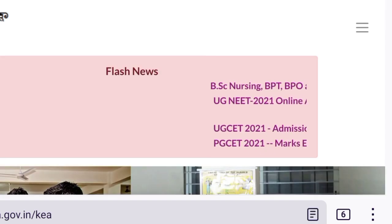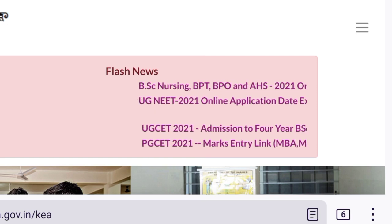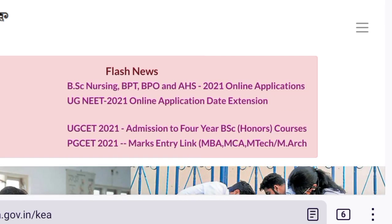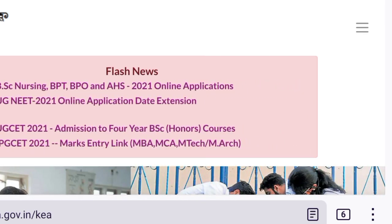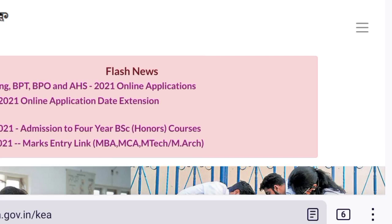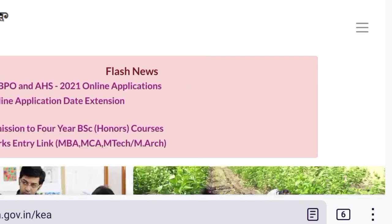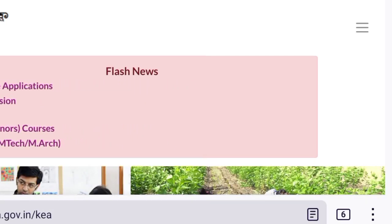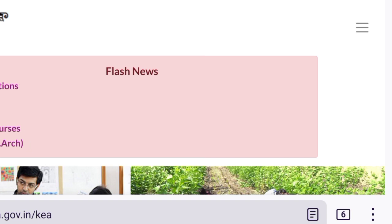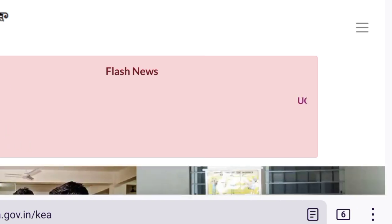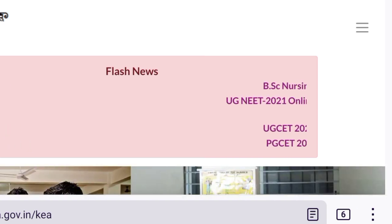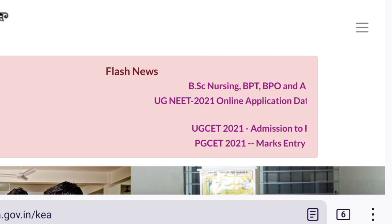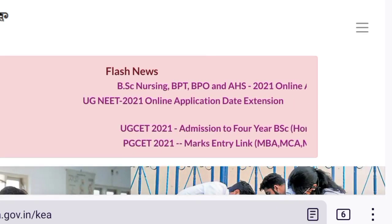In a foreign college, you can use the local university. You can also use the local library for a full-time college. If you have a link, you can use the local library. So you can use the local library for a full-time college, and you will have a list of all your students.